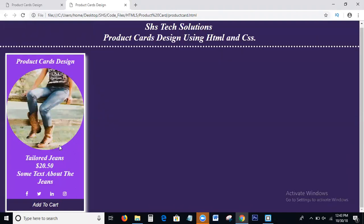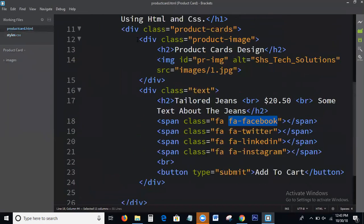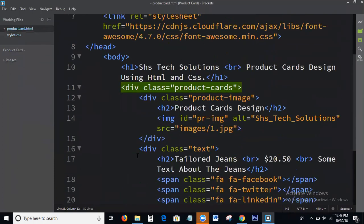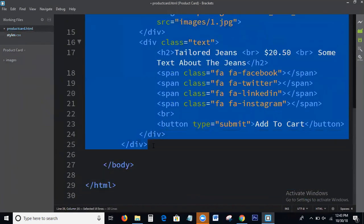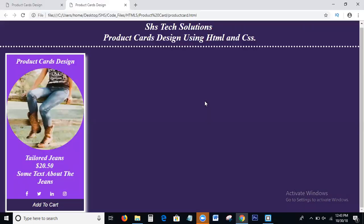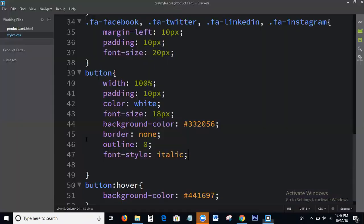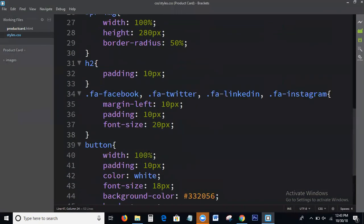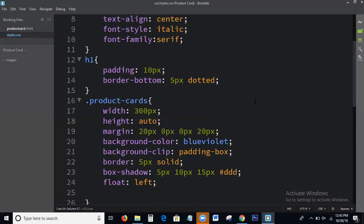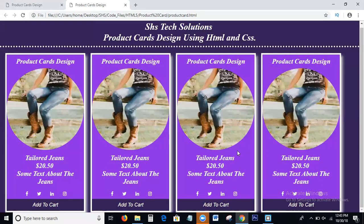Yes, this is the process to write the product cards. So guys, this is the process to write the protocols.